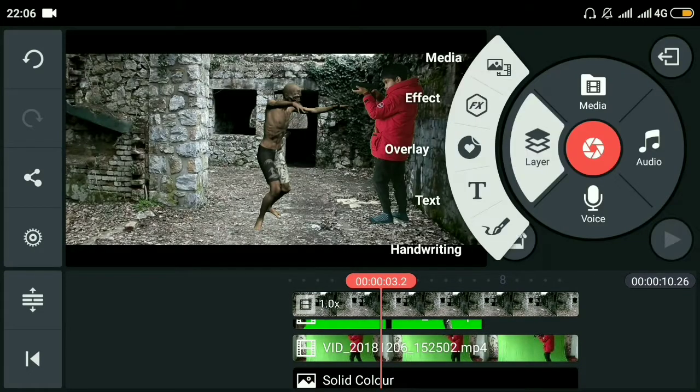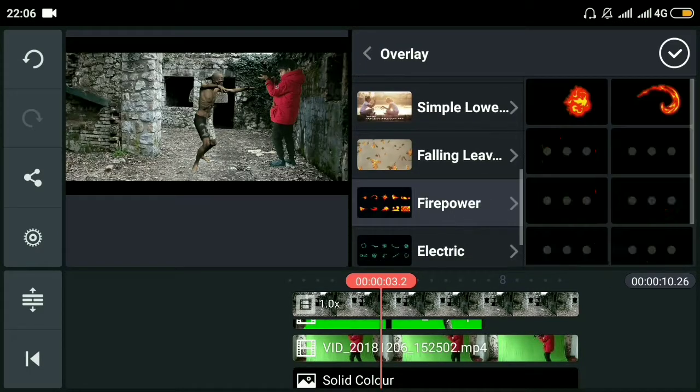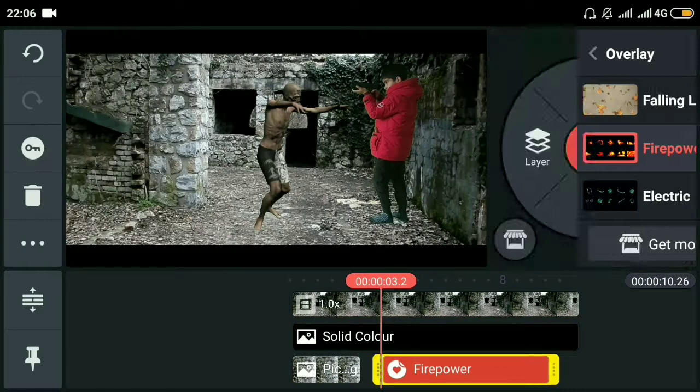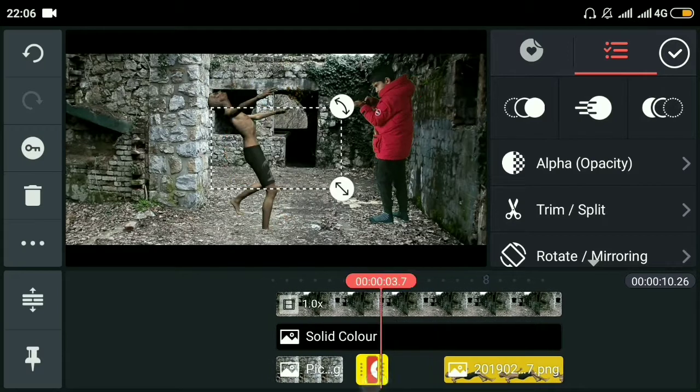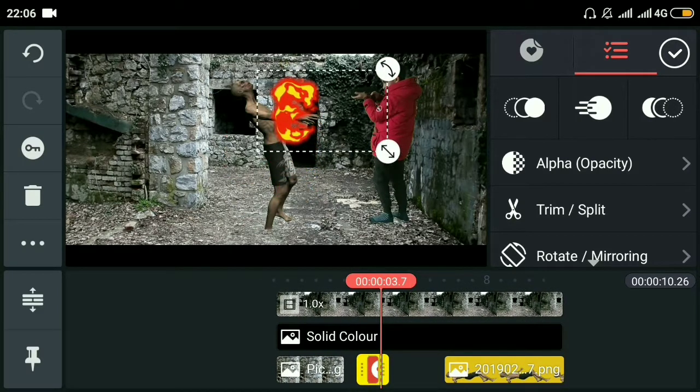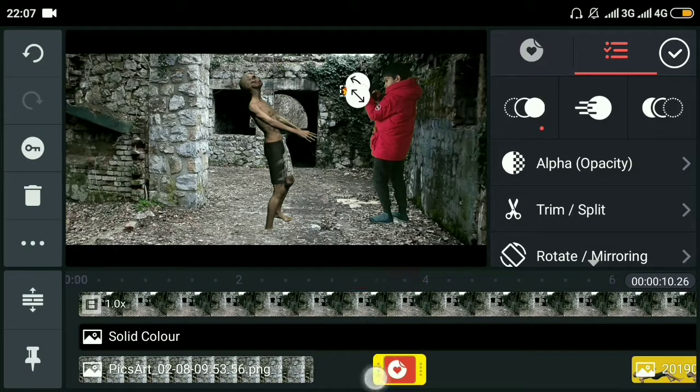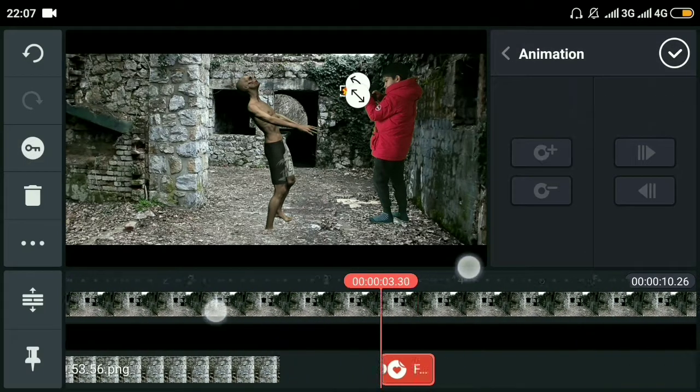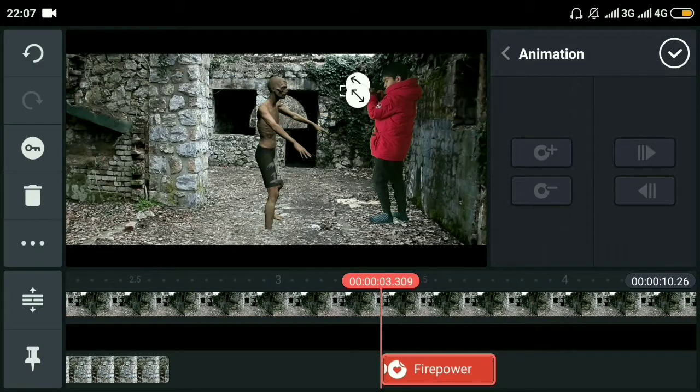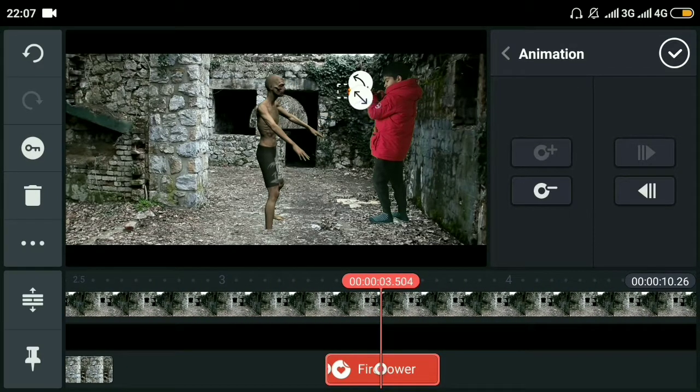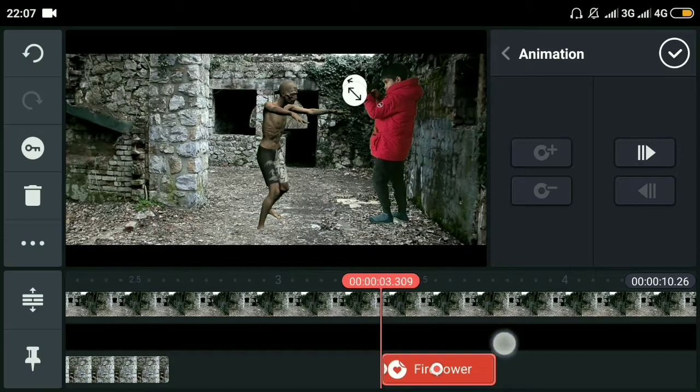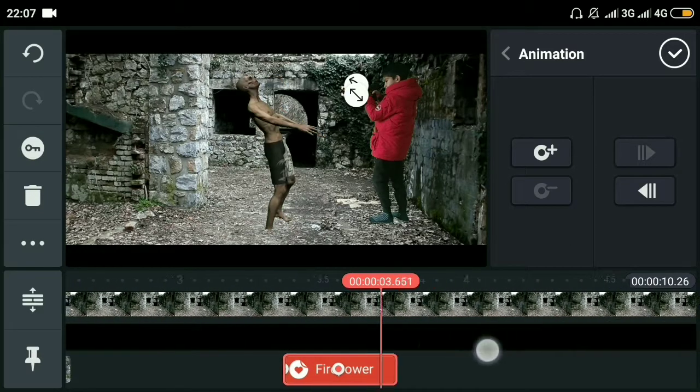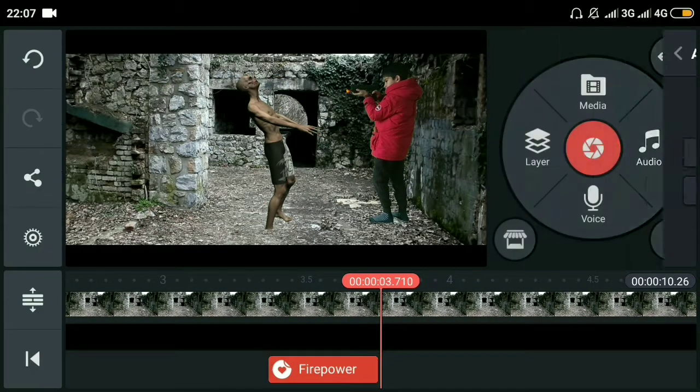We'll add a sticker overlay - firepower. Make sure you've downloaded the pack from the KineMaster store. We'll trim it and place it at the muzzle of the gun. We'll animate it a little bit so it looks like fire coming from the gun. We can also add sound effects.